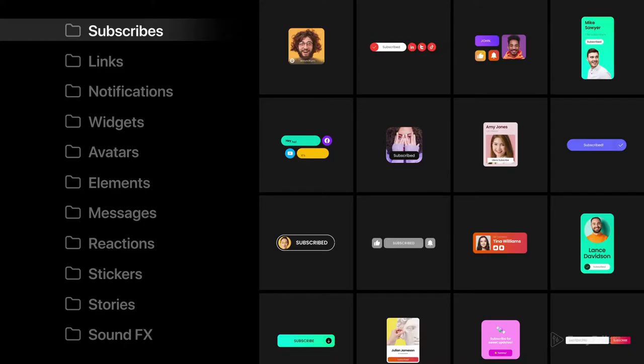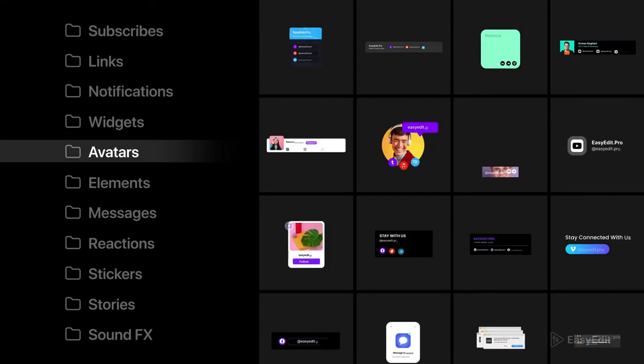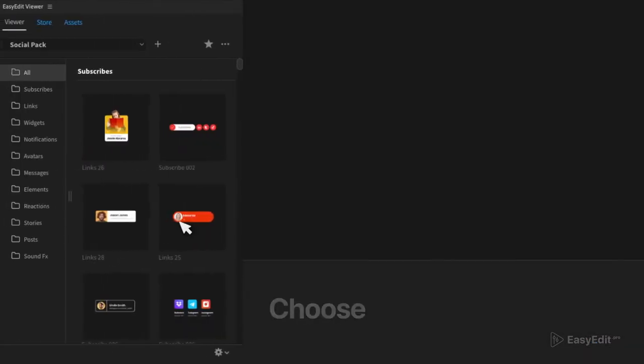Here are all the most useful categories, from subscribes to UI elements and stickers.